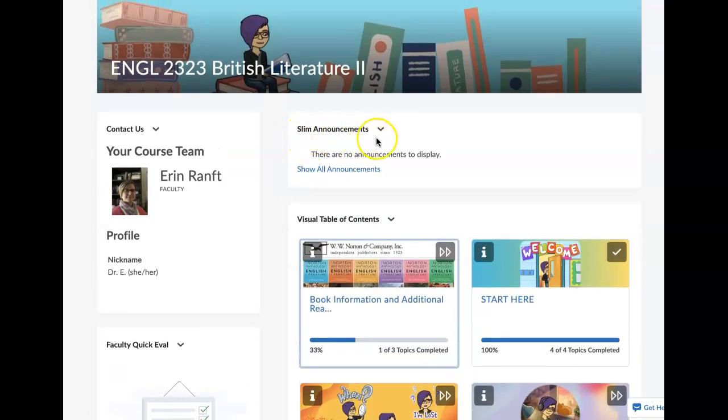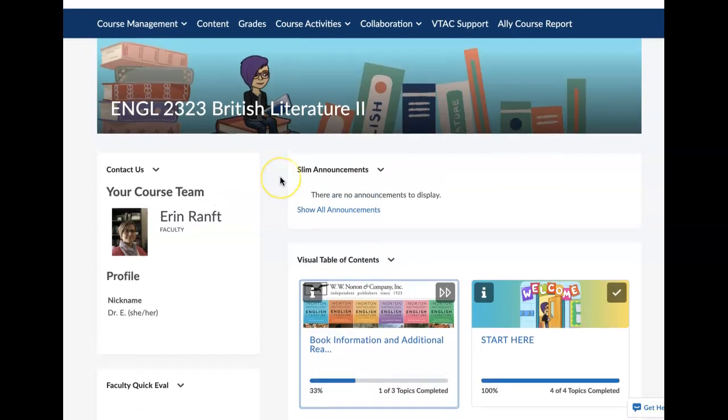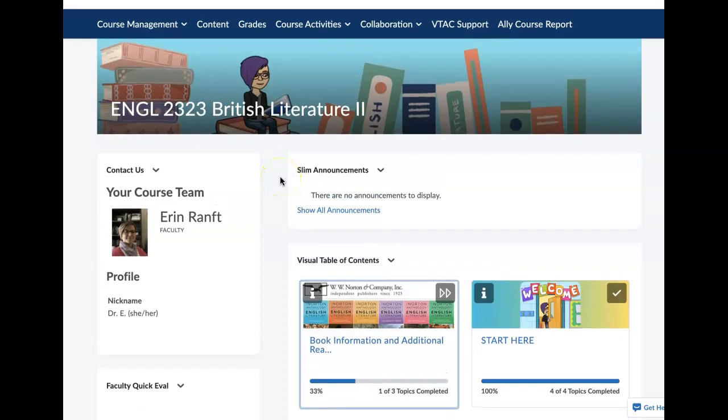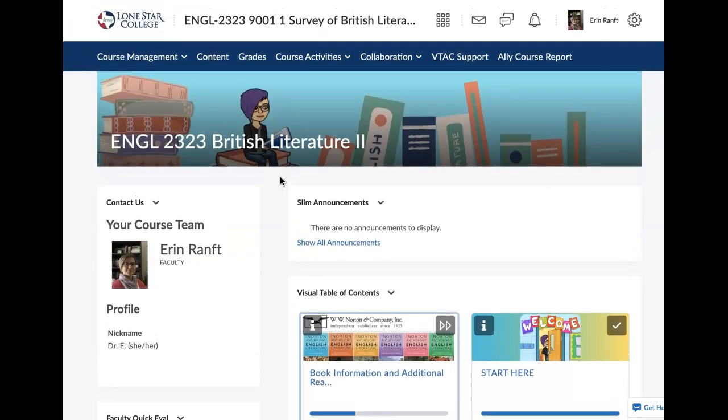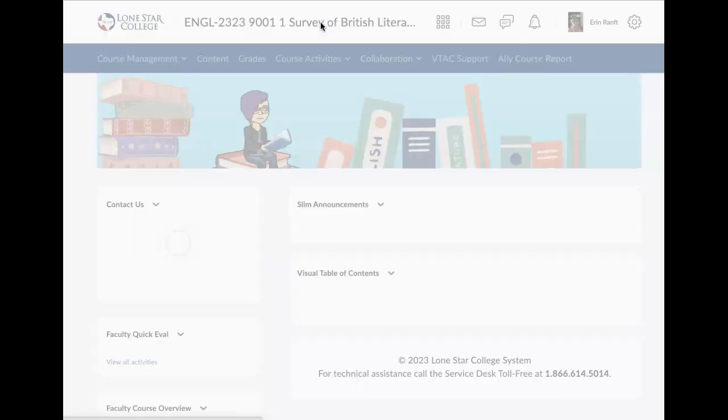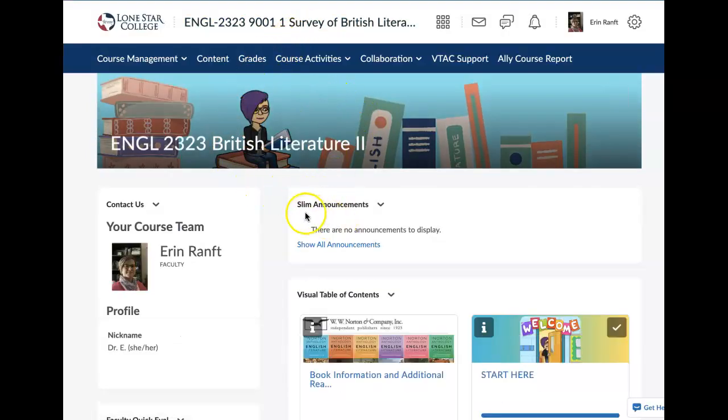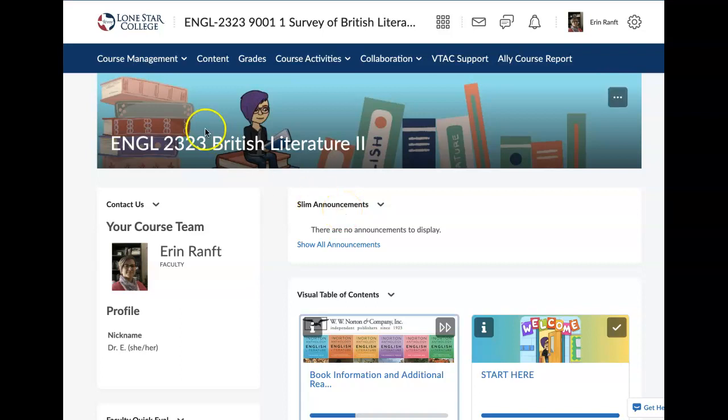This is the announcements area. If there's ever a change to the course schedule, or if there's anything interesting going on that I think would be helpful for you to know about, I will post right here. Do make sure that this is the first place you visit when you come into your courses. Make sure that you're logging into my Lone Star and you're coming to the course homepage. The way you can tell that is if you click on the course name that's up here, it will reset you to the main page. You can see if there are any announcements, that kind of thing.